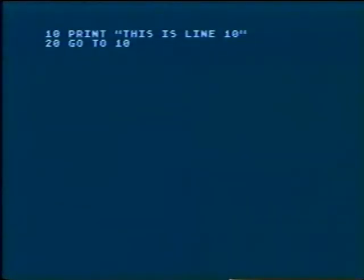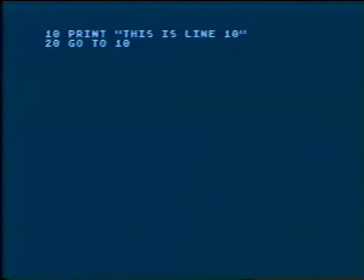Now we'll learn a BASIC word that causes the computer to skip to another part of the program. The word is GO TO. Look at this program. When this program is run, the computer will do line 10, then it will come to line 20 which says 'go to line 10,' so the computer will do just that — it will skip directly back to line 10 at the beginning of the program.